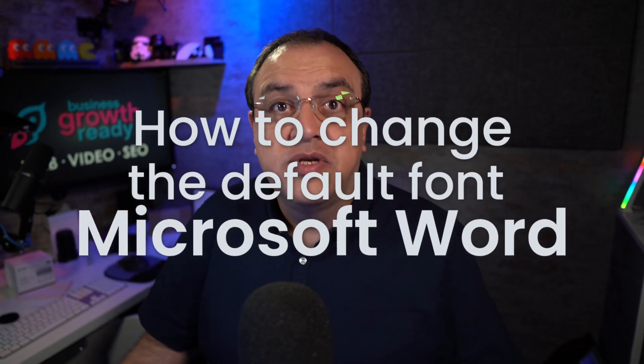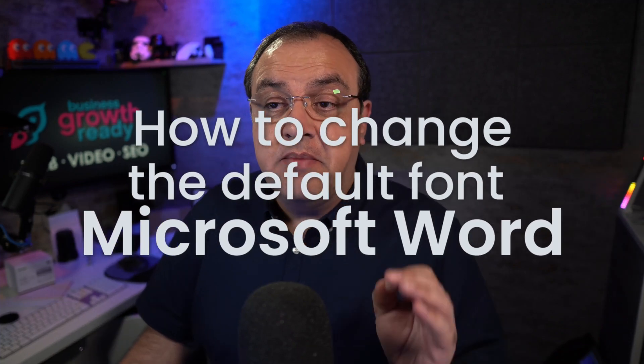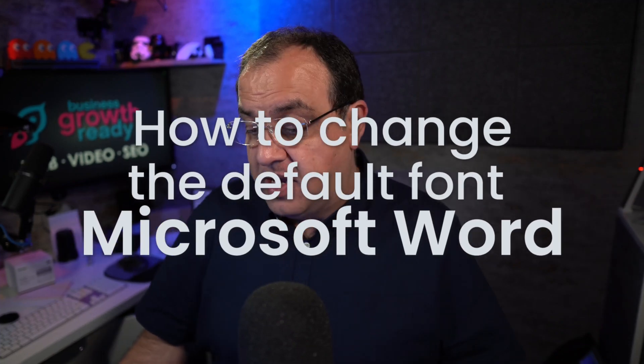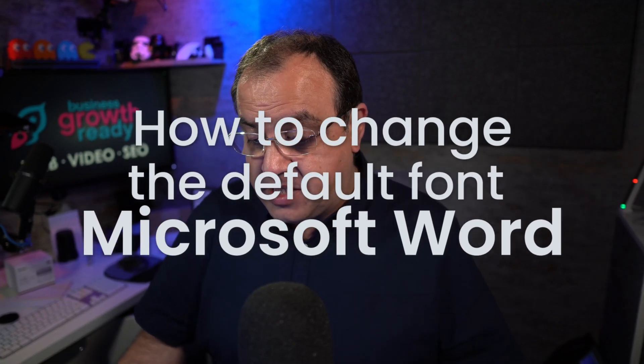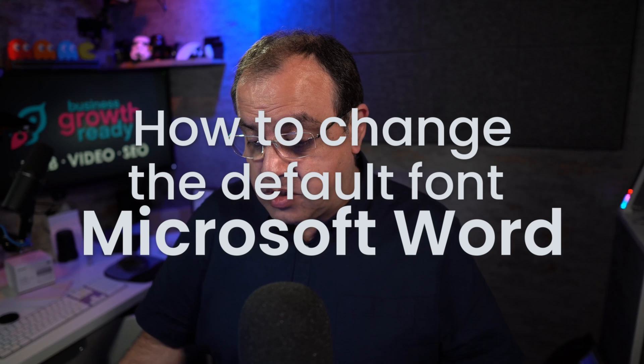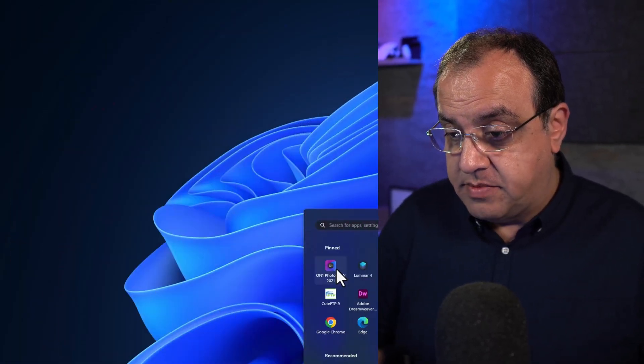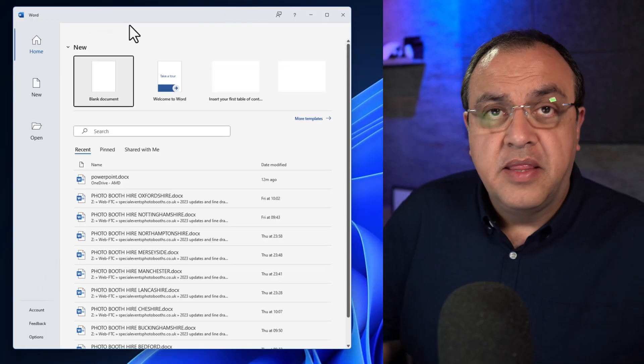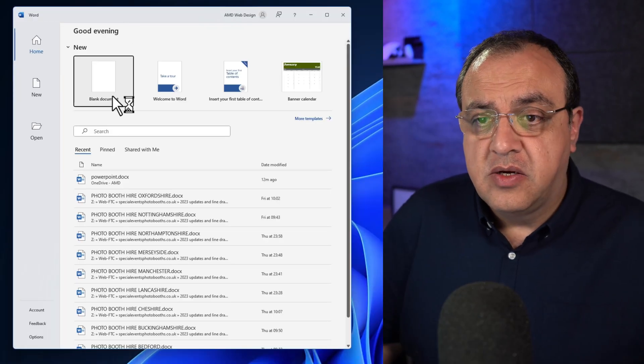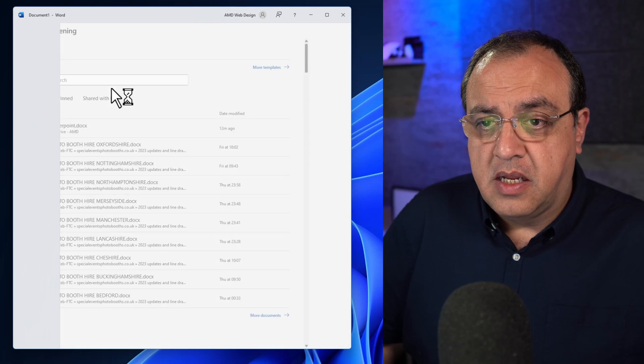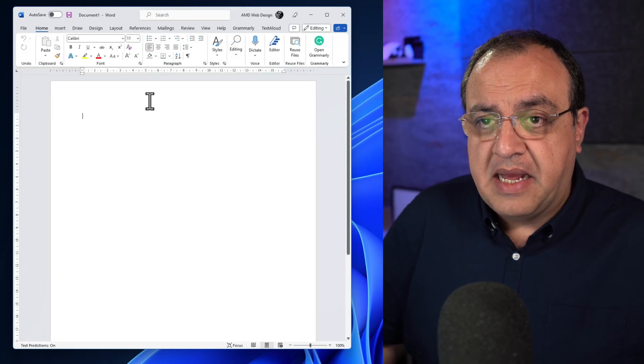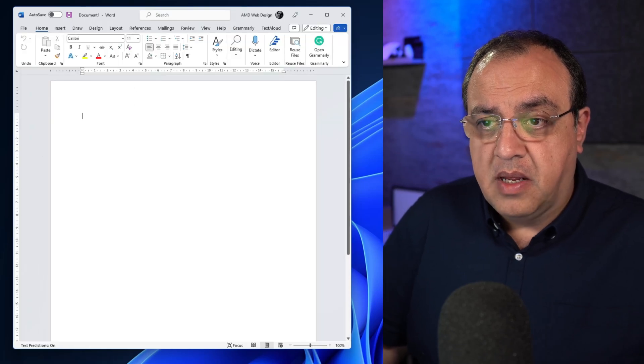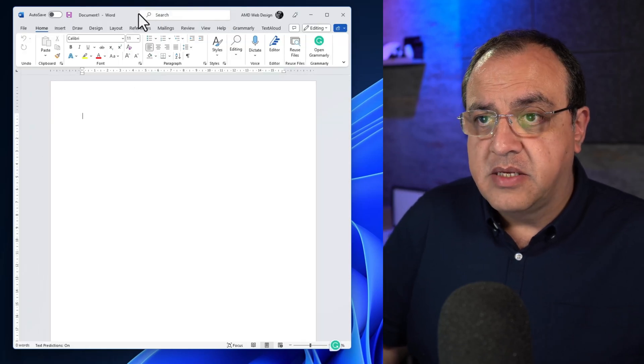How to change your default font in Microsoft Word. First thing we're going to need to do is launch Microsoft Word. Then we're going to need to launch a blank document.